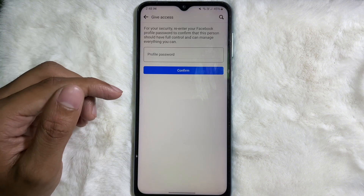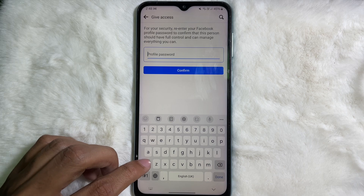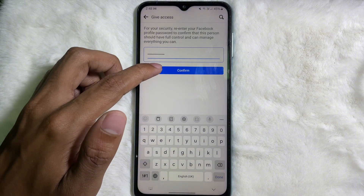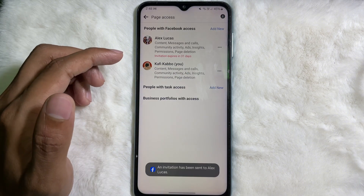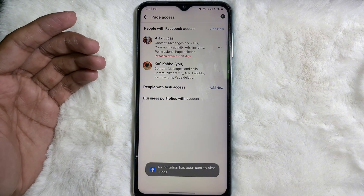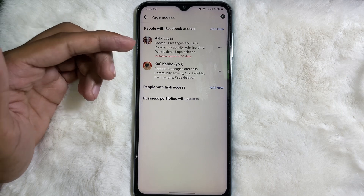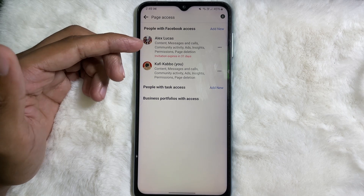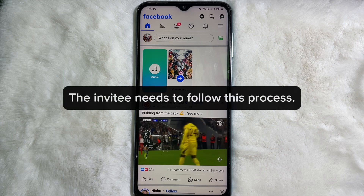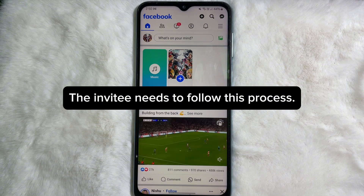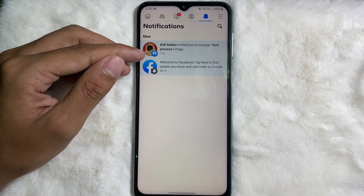Now you have to type your Facebook password. Type your Facebook password here, then tap on Confirm. A invitation will now be sent to this person. Now I'm going to show you how this person can accept the invitation.